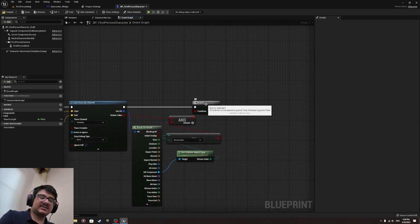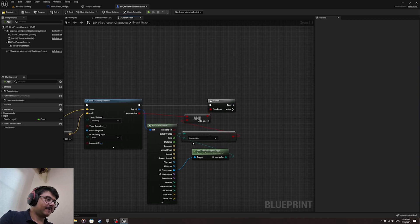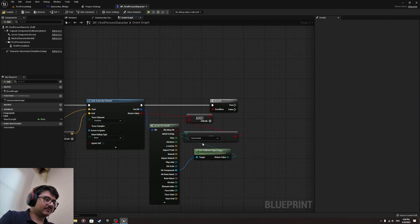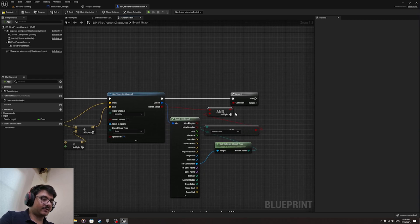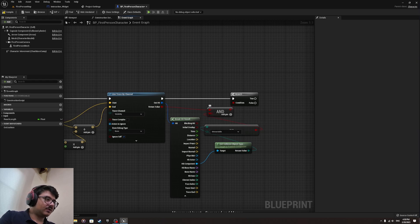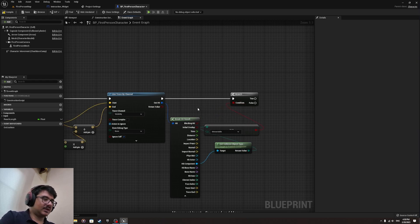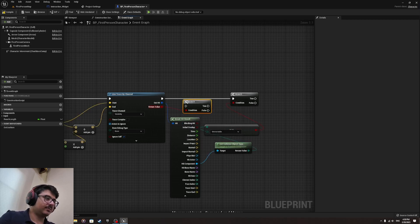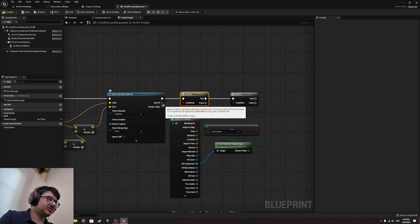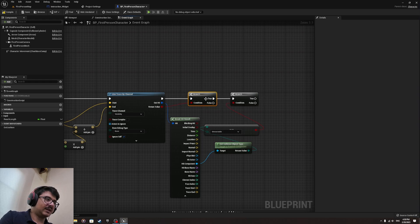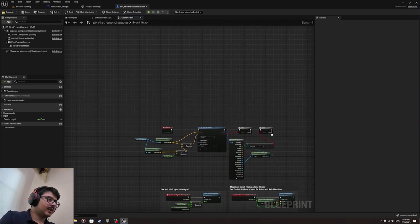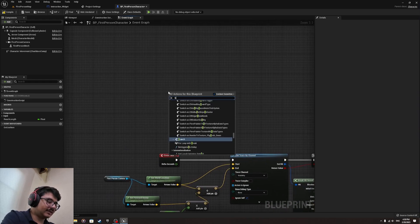If it's interactable we make the text visible. If it's not an interactable, the widget will disappear. First make sure that it hits something before it tries to check this. If I put an AND it would check for both.